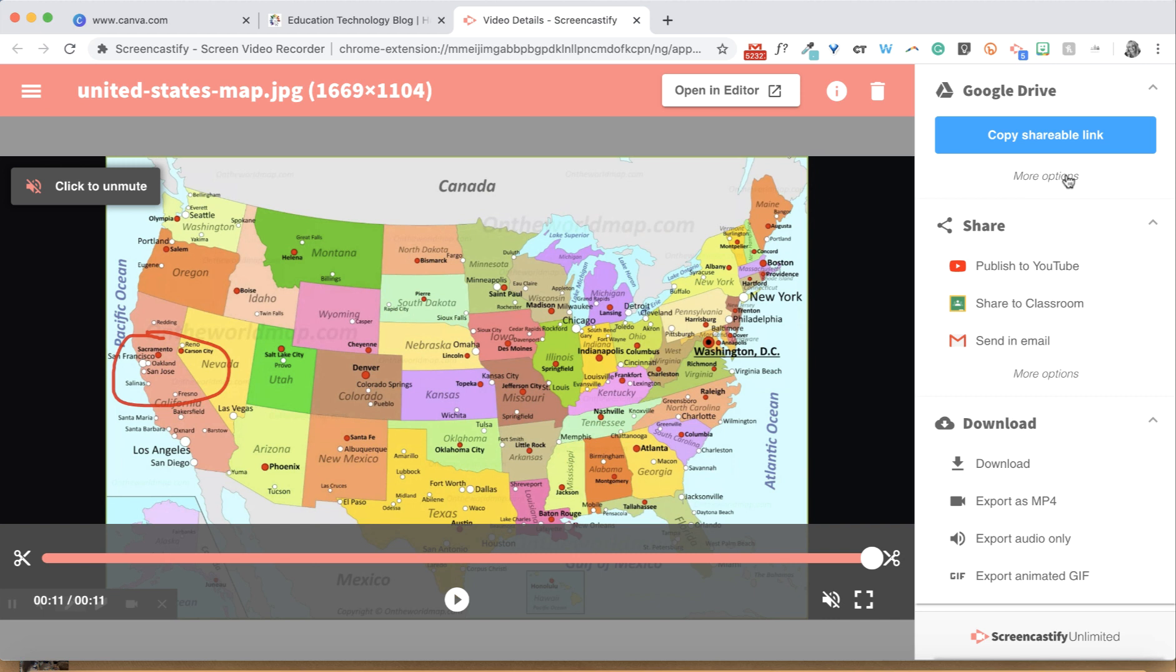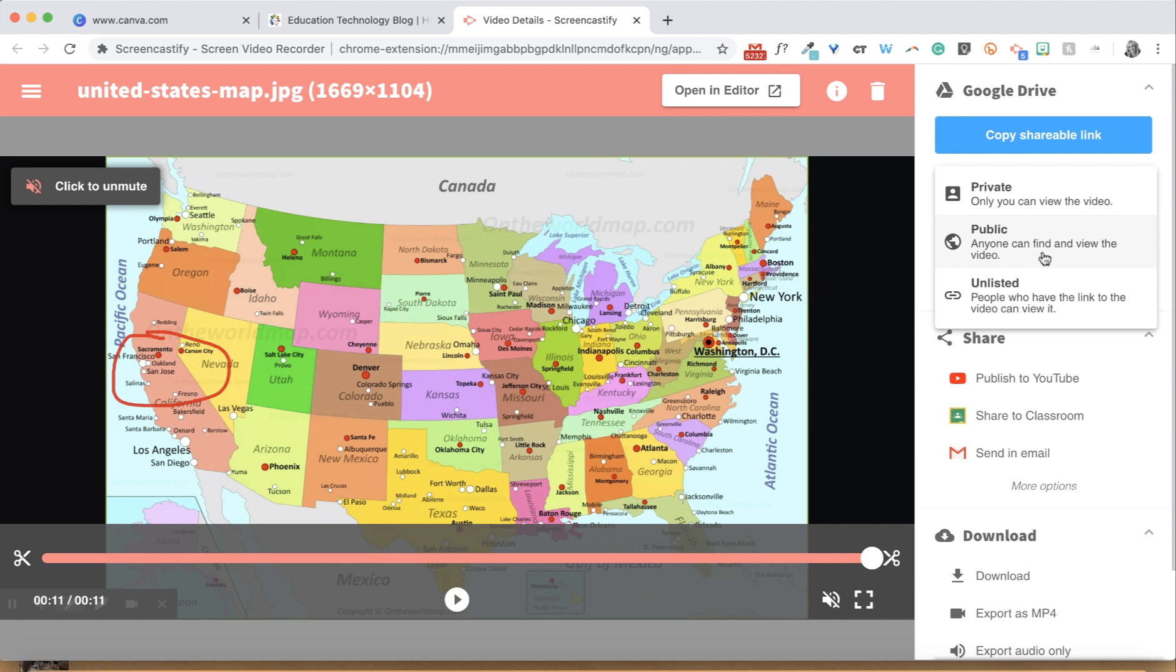If you'd prefer to update your sharing permissions, you can select more options. Videos that are public at your school domain are available for anyone at your school to find and see your video.